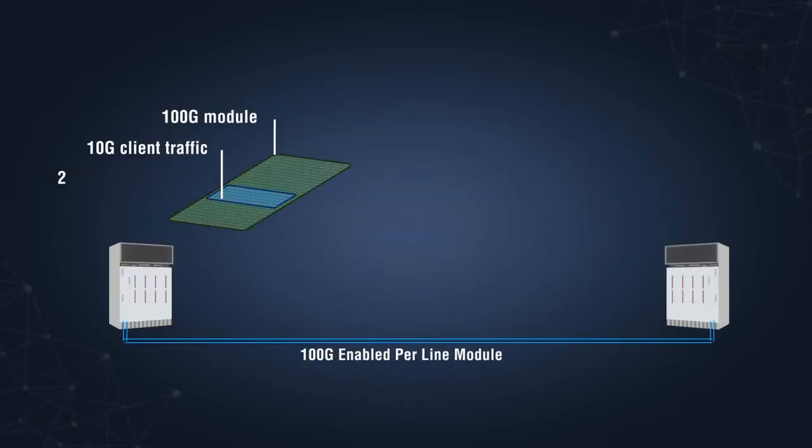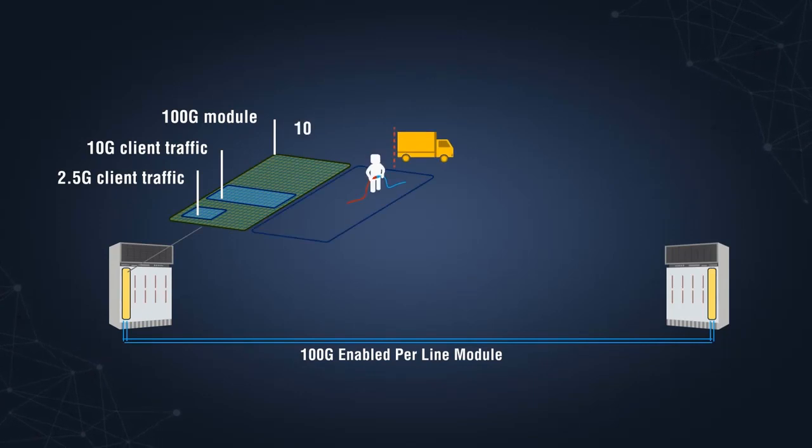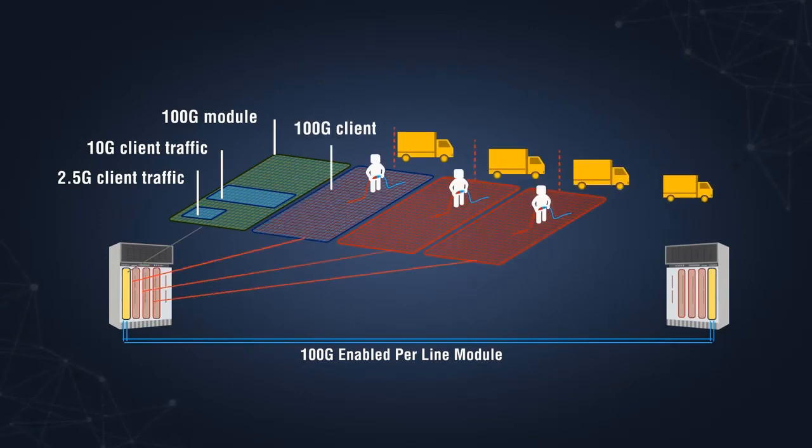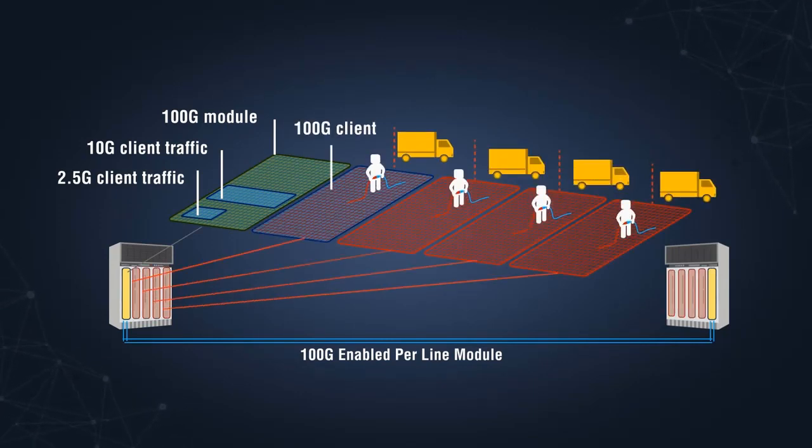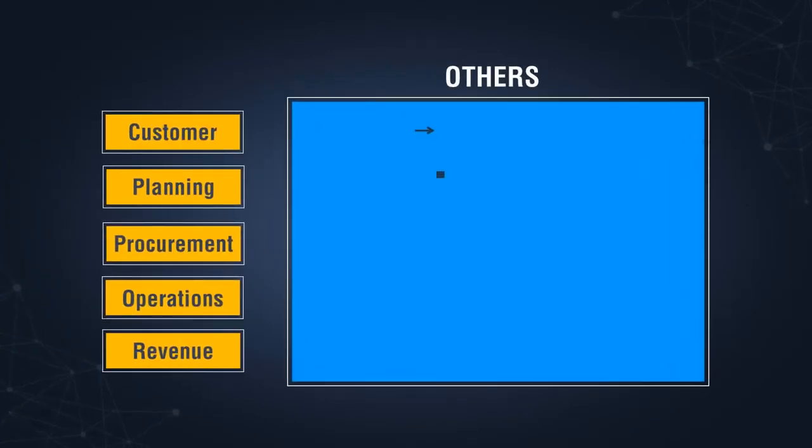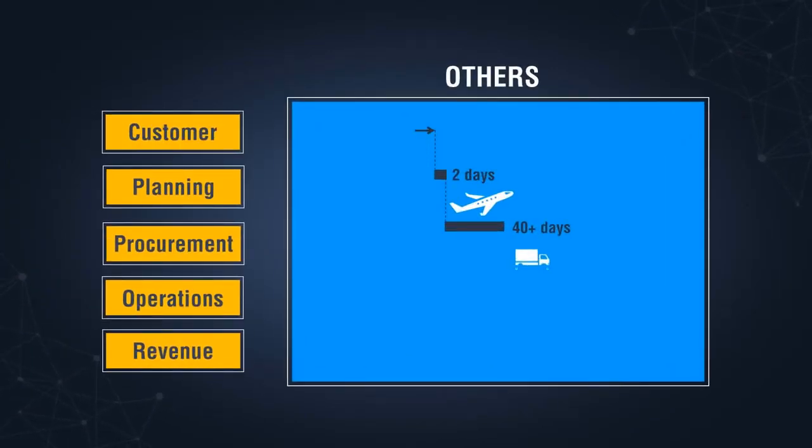In contrast, competing conventional solutions require multiple time-consuming activities for each additional 100 gigabit line card deployed in the network, resulting in higher operating expenses and longer lead times.